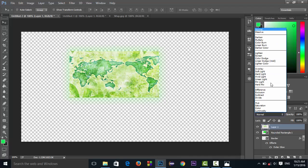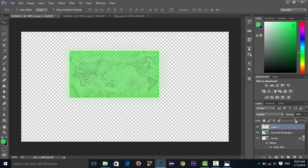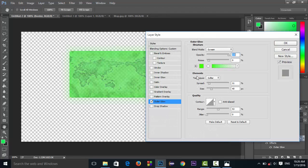Press Ctrl+T to resize it. Then go to the layer blending mode and select Multiply. Go to the opacity section and decrease the opacity — the exact value is your choice. The border will now look much lighter, so you can make it brighter and also increase its size.